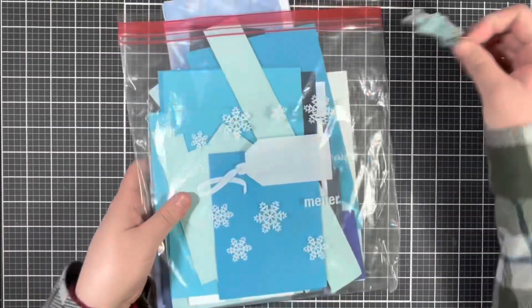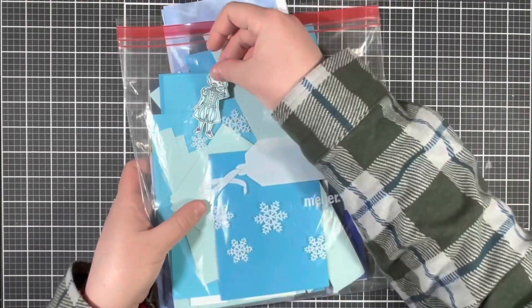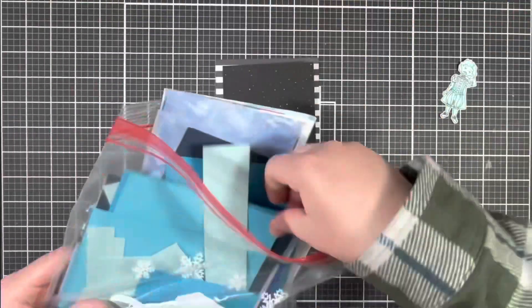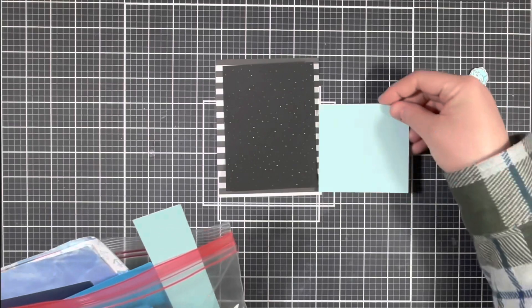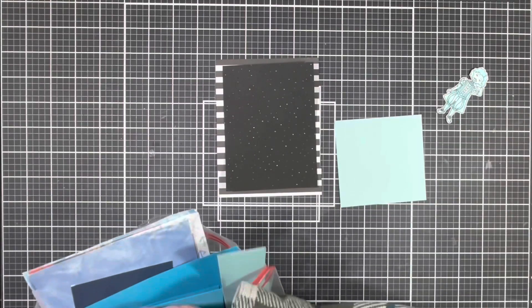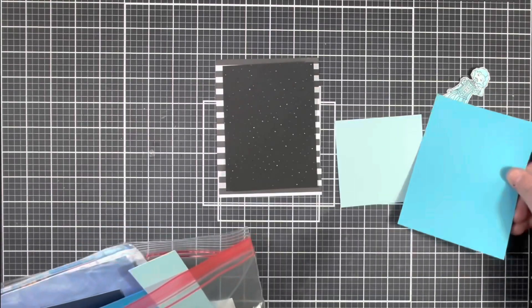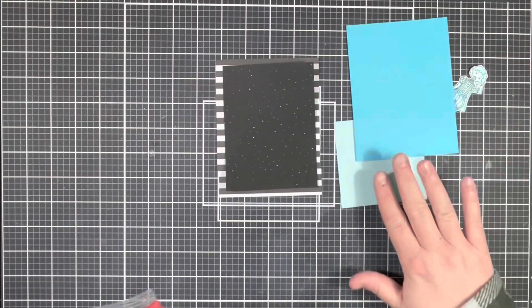Next I'm going to bring in some blue cardstock to match my ghost and I'm going to create another layer behind the black cardstock.